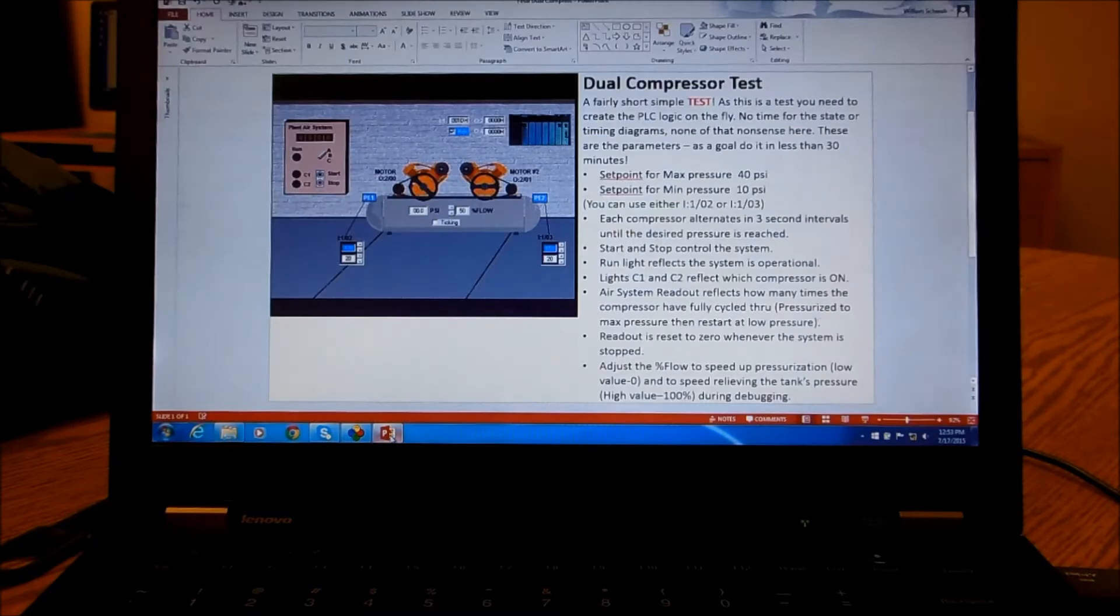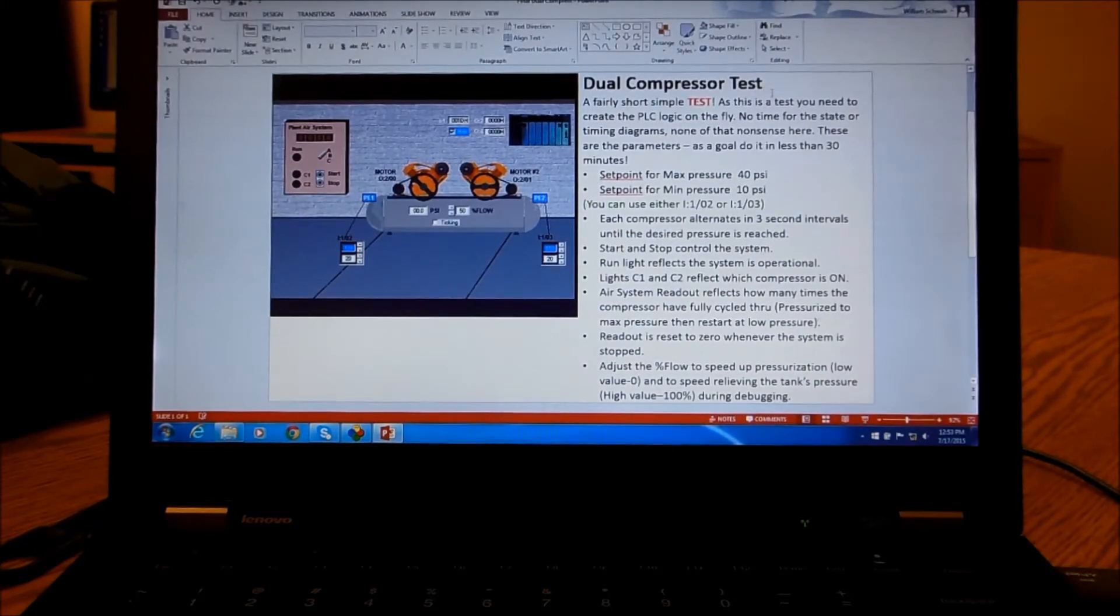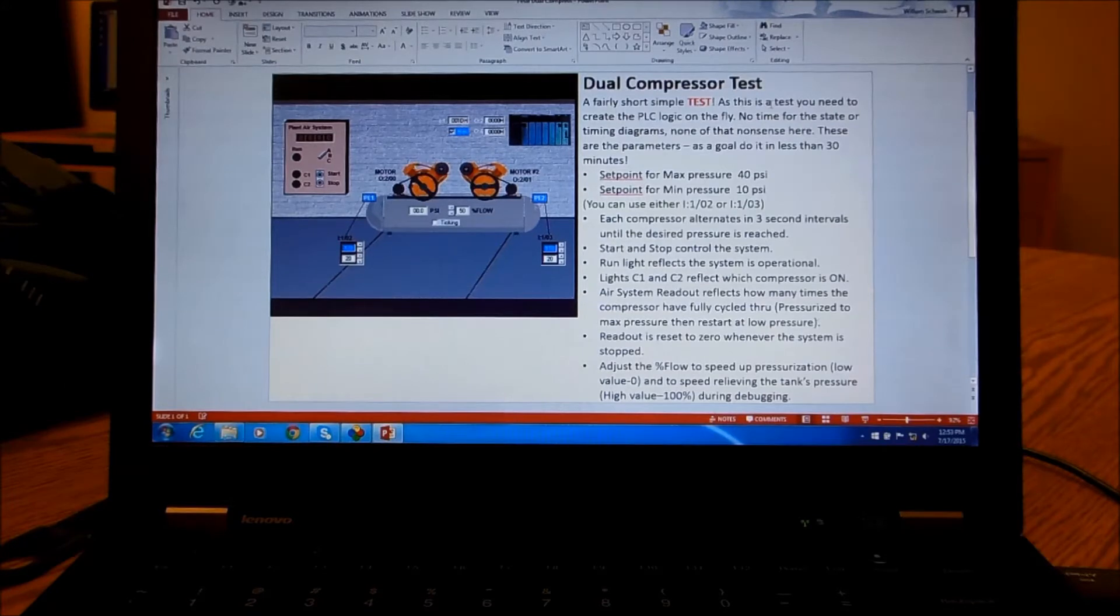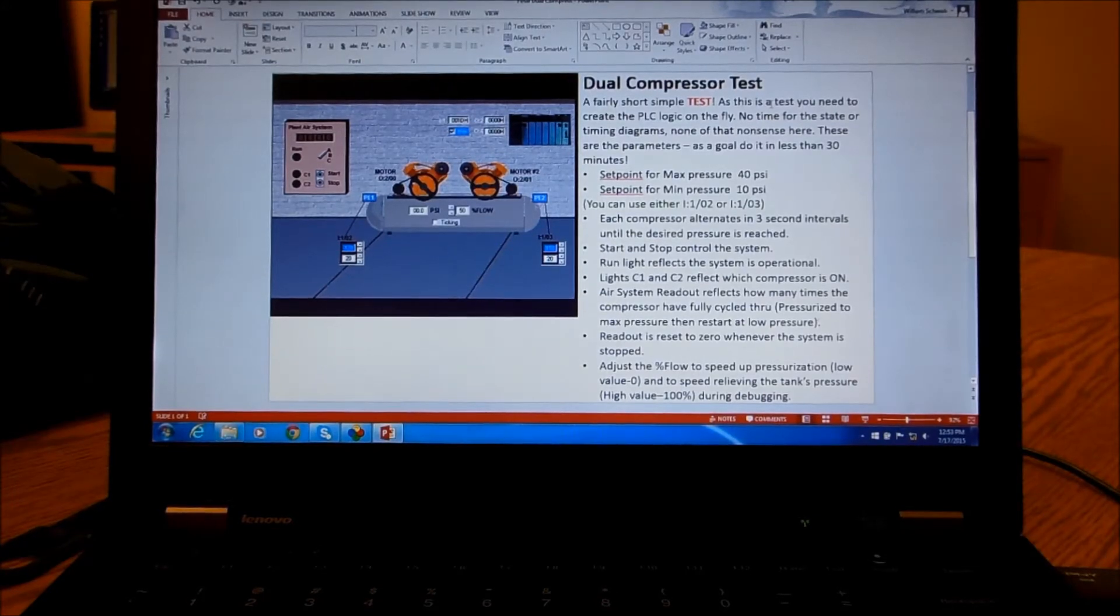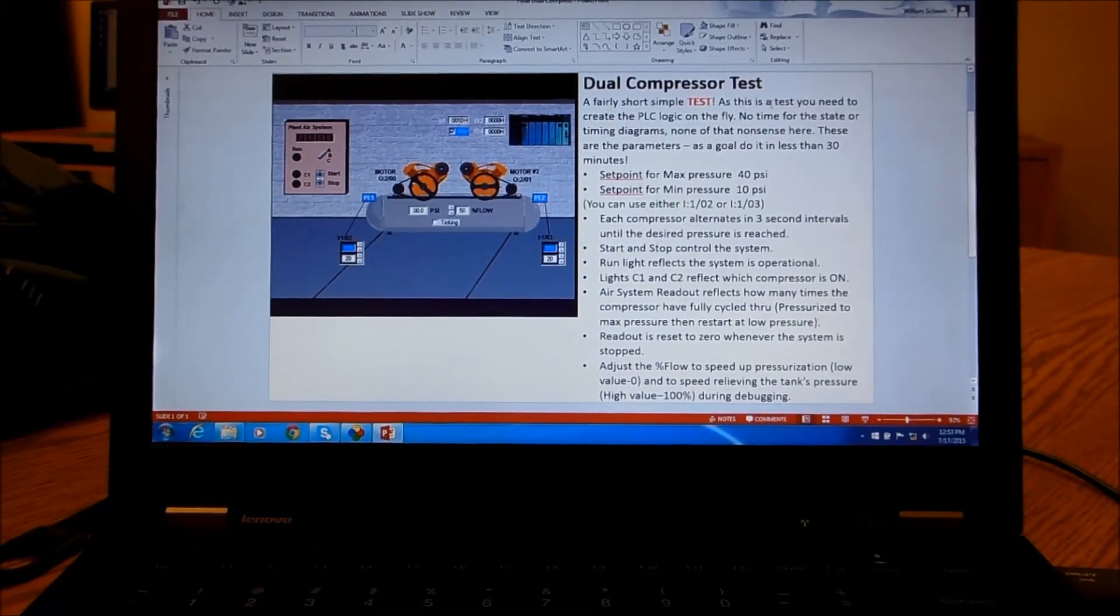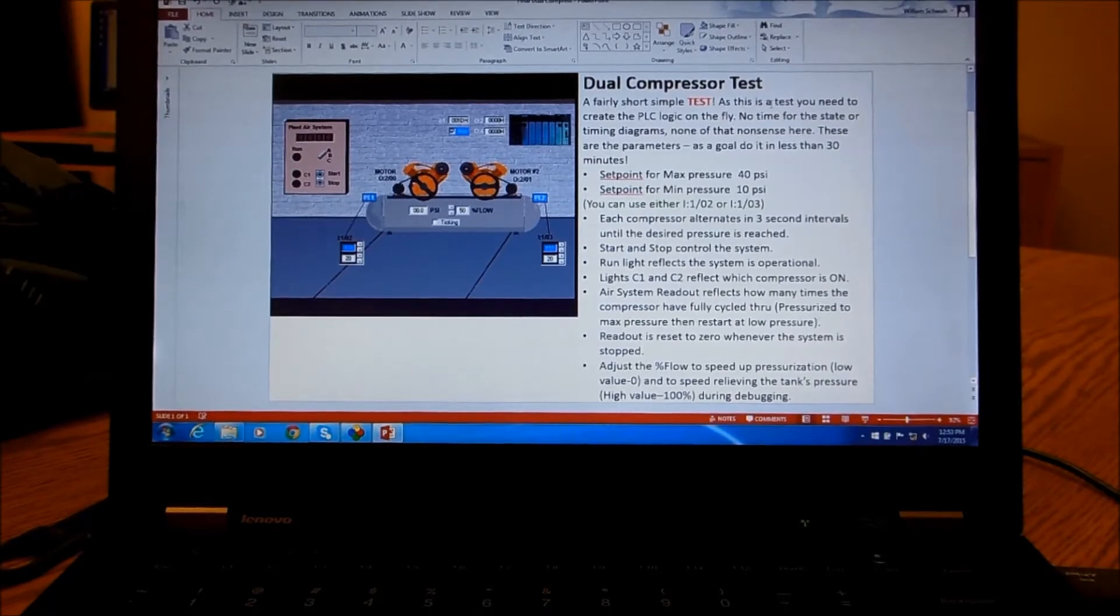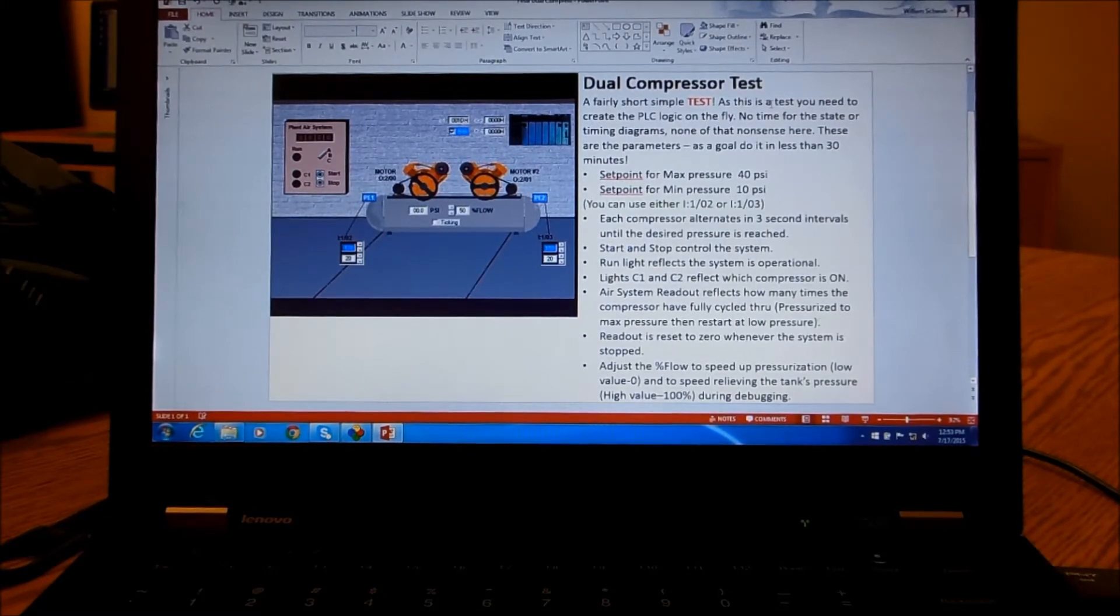Basically the test looks kind of like this. It's not very hard but you kind of have to do it on the fly, and of course with any of these logic things there's always several dozen different ways to do it.